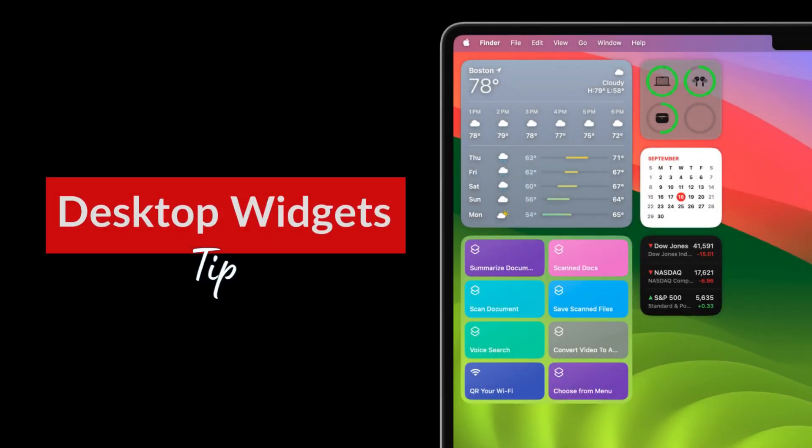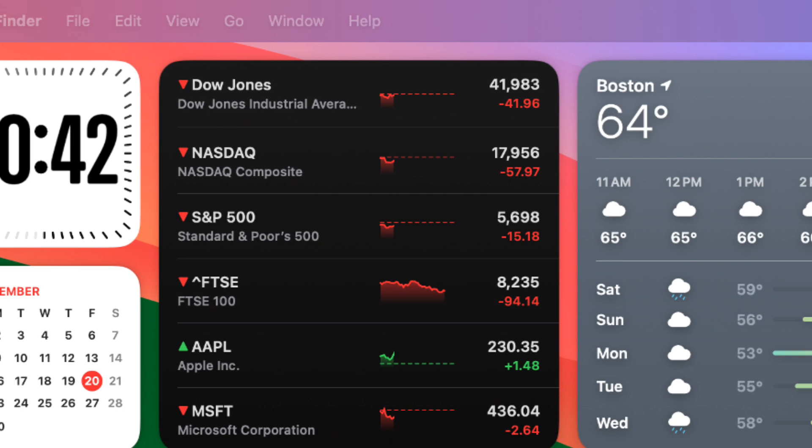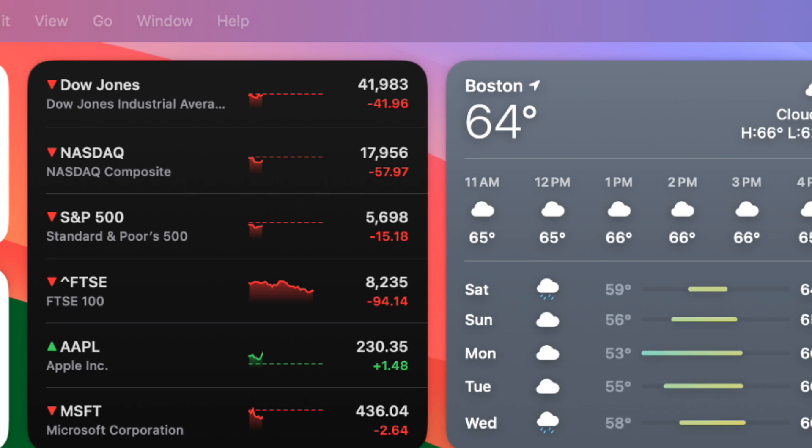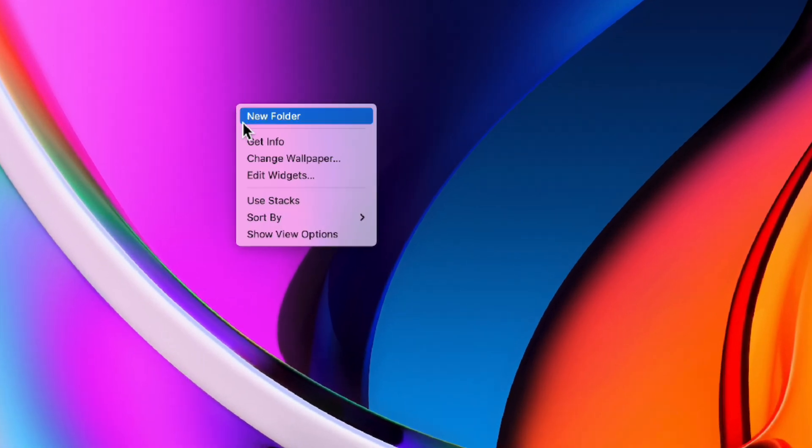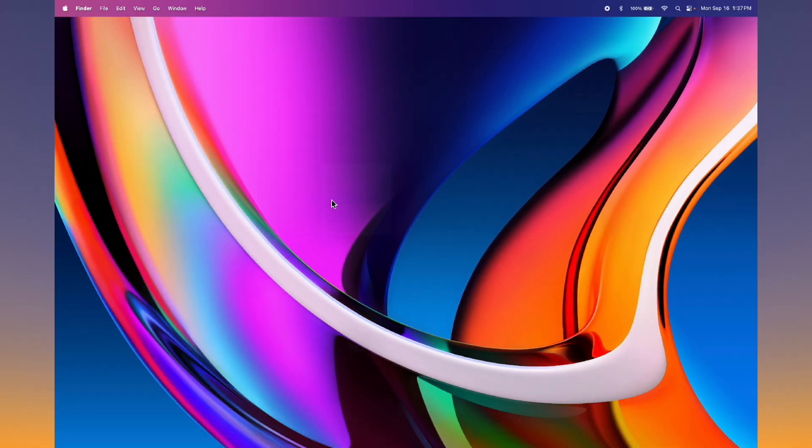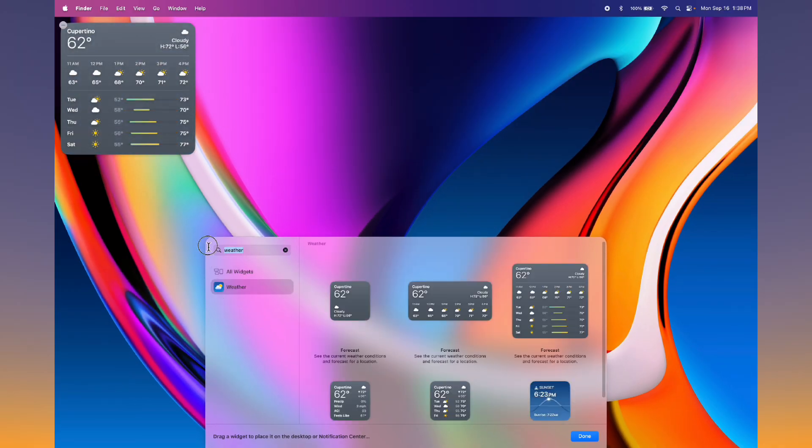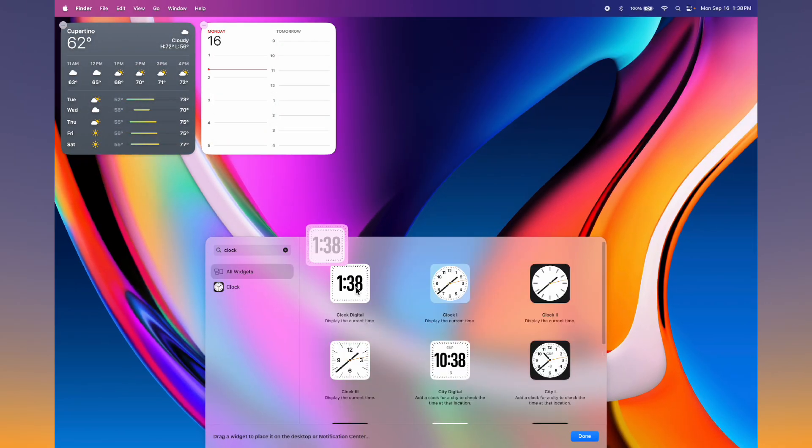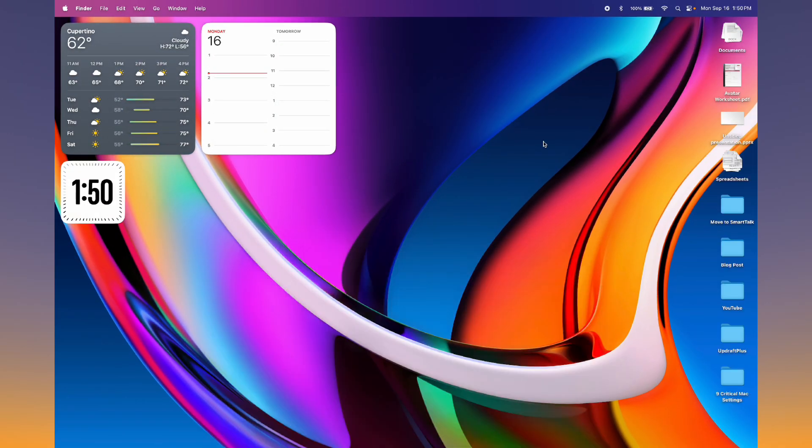Now let's talk about widgets. Many people like to customize their desktops with widgets. Right click on your desktop and choose edit widgets. I like to add large weather and calendar widgets and I also add a clock widget.